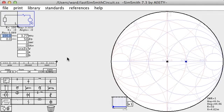I am using a program called SimSmith. SimSmith allows you to draw circuits and provides real-time analysis of the circuit. It also allows you to modify the values of the various circuit elements and shows you in real-time the effect of any changes.